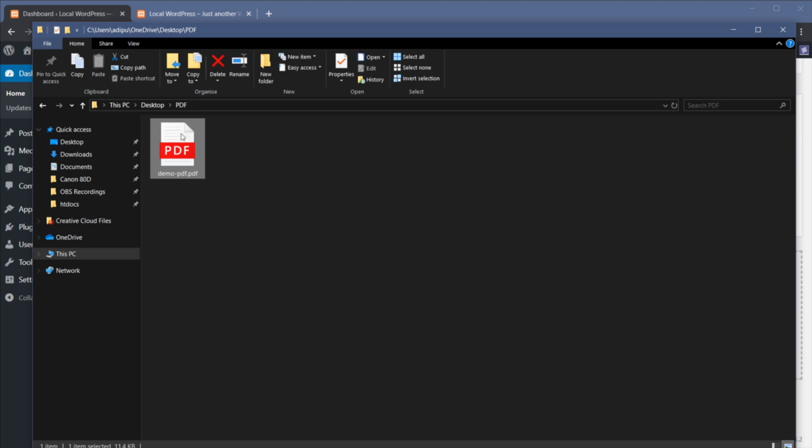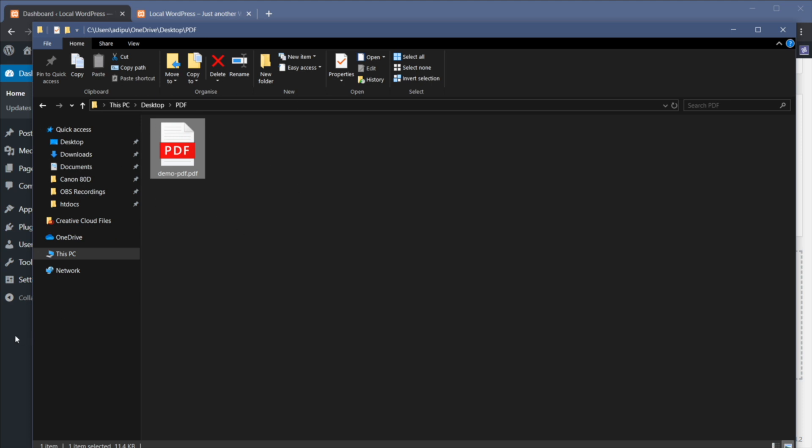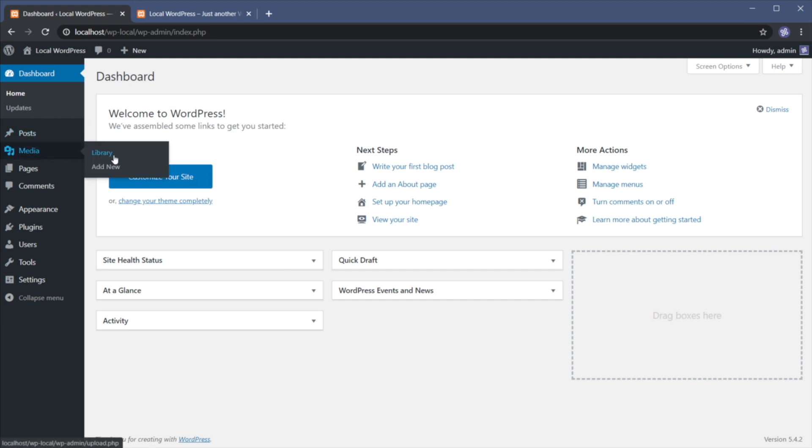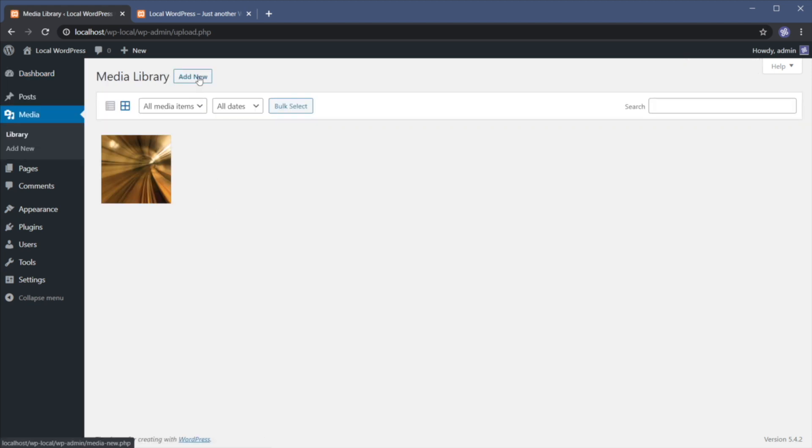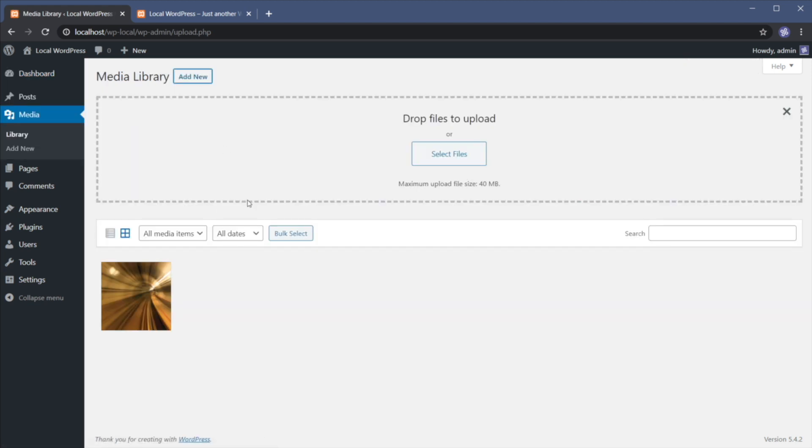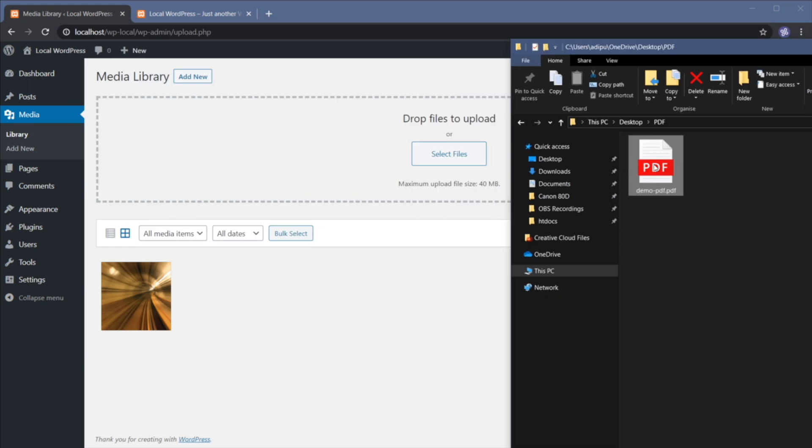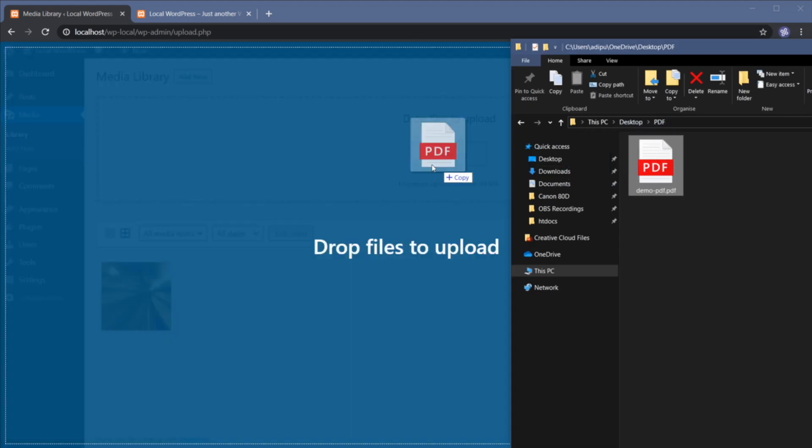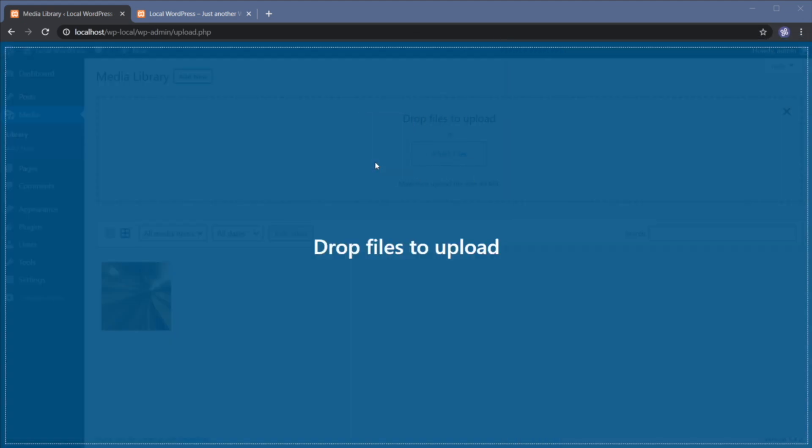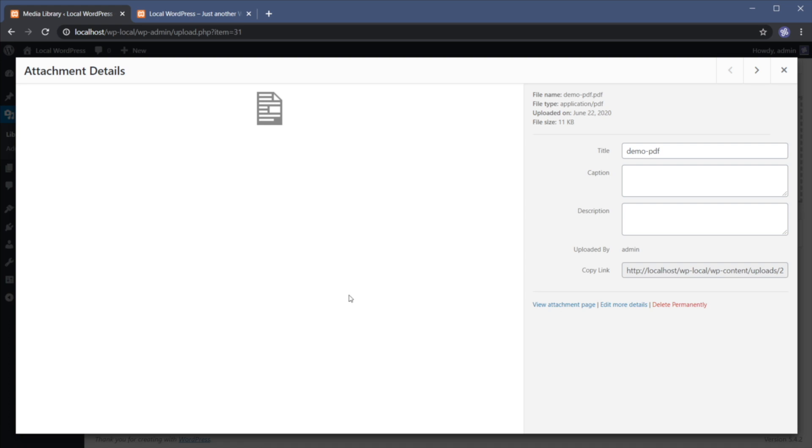Alright so now that you have your PDF file prepared, the next step is to go to the WordPress backend or admin interface. You're gonna go to media library and you're gonna hit add new. Here you can select files from the computer or you can simply drag and drop them like so. And now demo PDF has been uploaded.